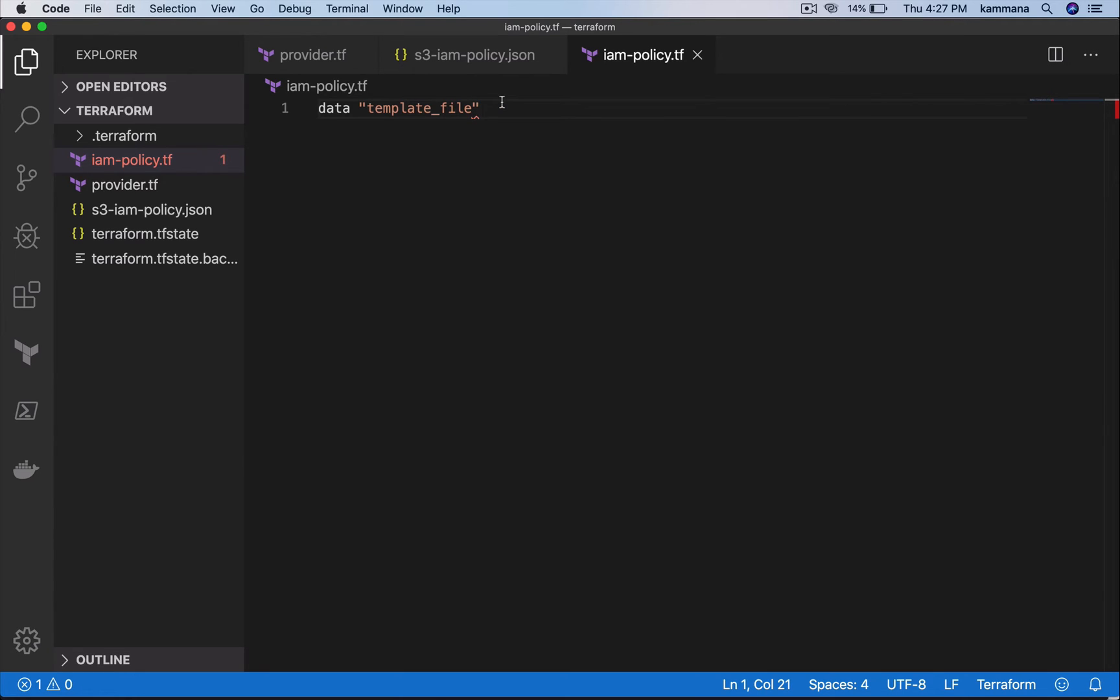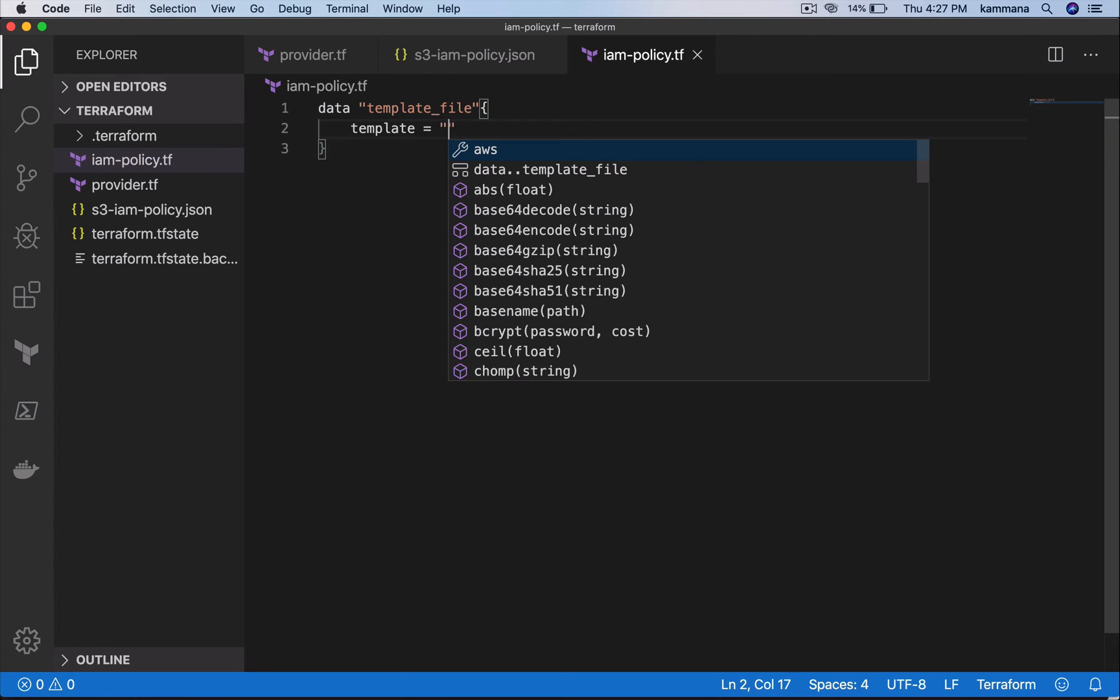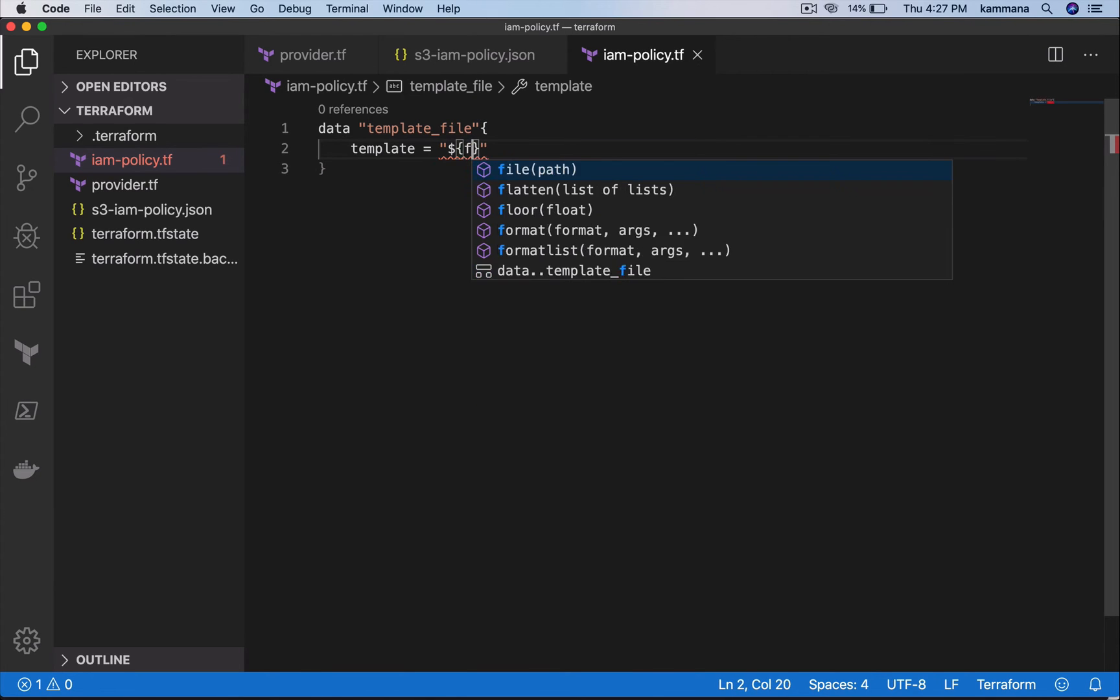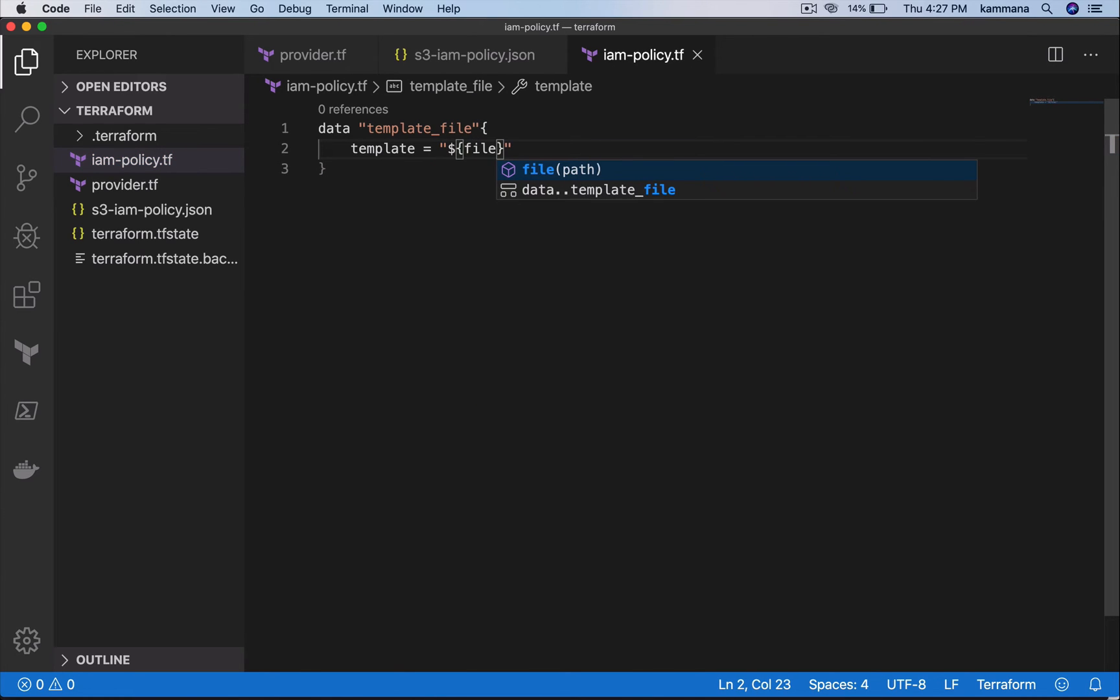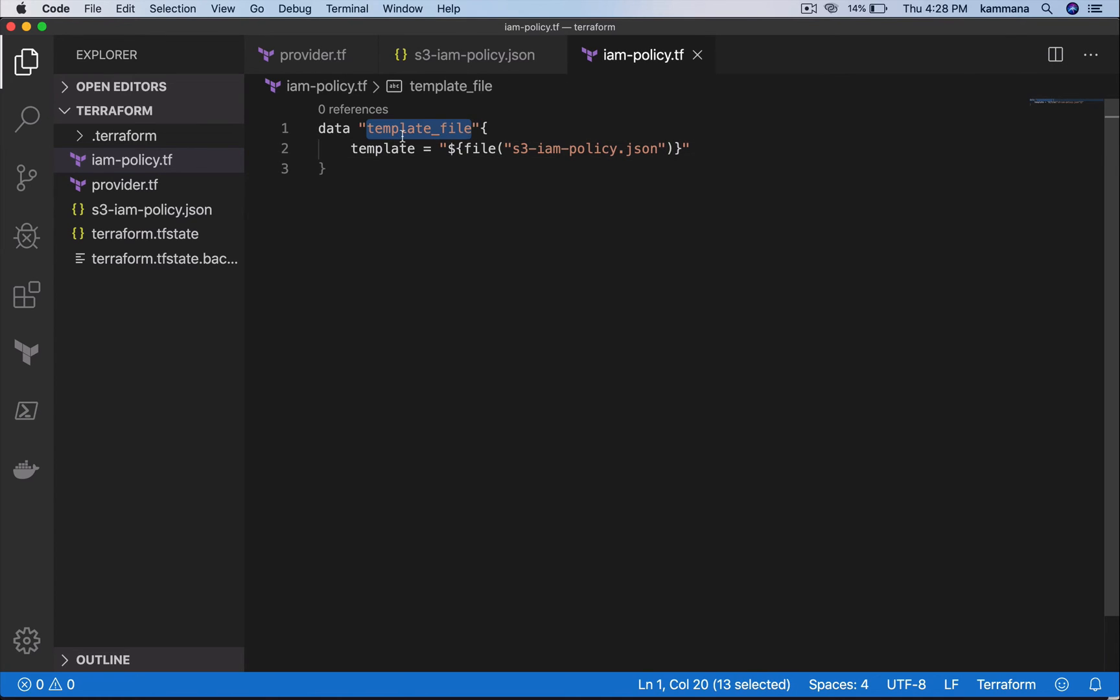Type data template_file. This is the type of data source we are using here. This takes source as a template file. Provide the file path: s3-iam-policy.json. So I'm using template file, I'm pointing to the template file there.